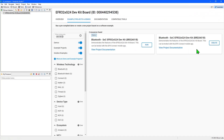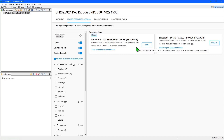If you want to explore the code and learn how the device operates, you should make use of the example project using the Create button, which will create a project with code in Simplicity Studio. Alternatively, a pre-built demo can be programmed using the Run button, which is what I'm doing here.